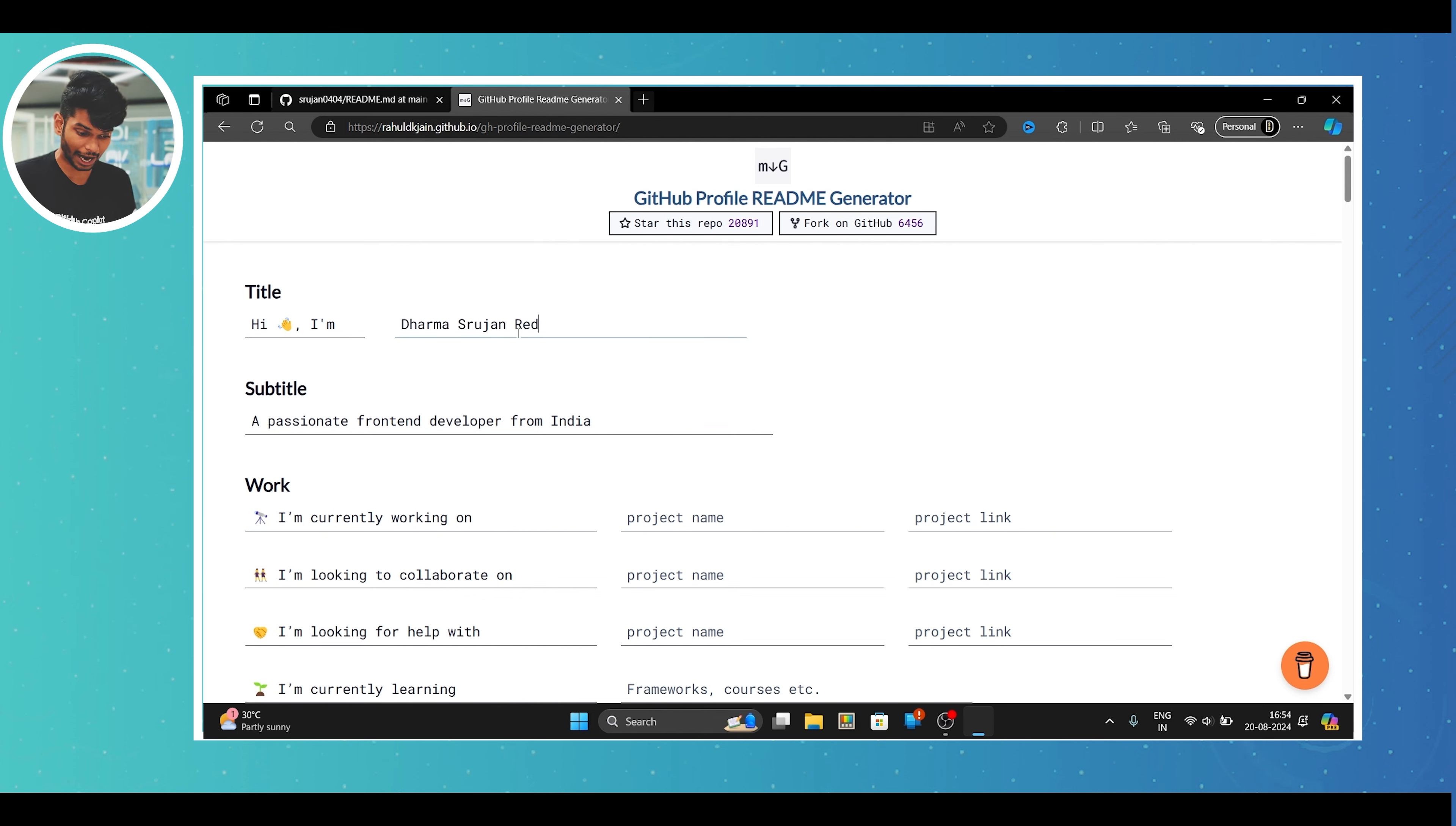And you can see the README file which is created, which says hi there, in which the code is written in the README syntax. For writing your README file, you can write it yourself. But today I'll use the tool called GitHub README generator.